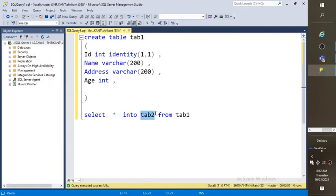But sometime you want to make a script of a table and you want to use that script on another database or another server. So you must have a script. For that, what you need to do? You just need to go to your respective database here.